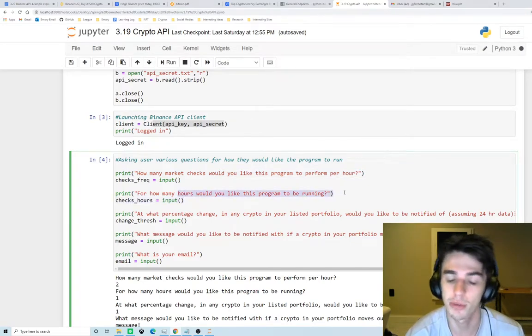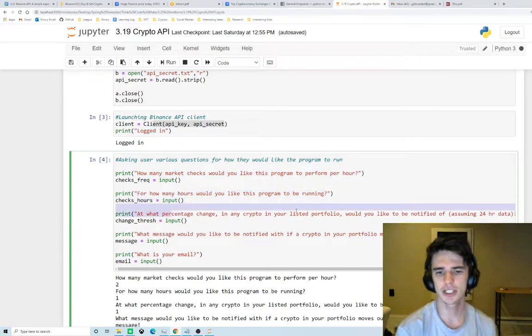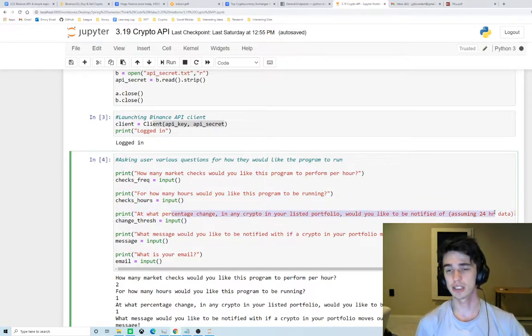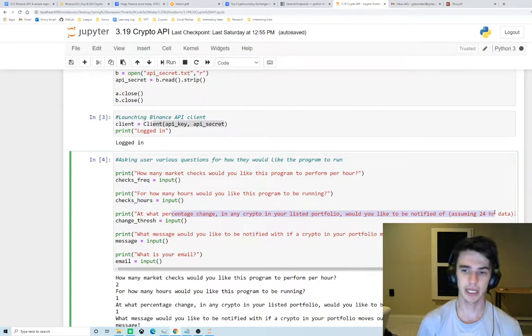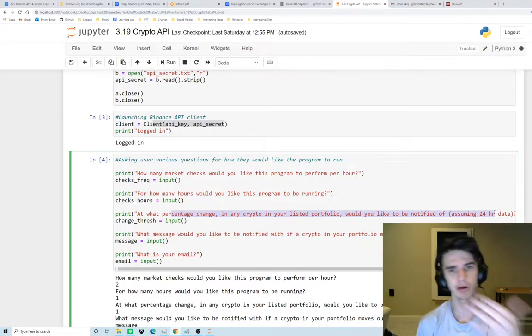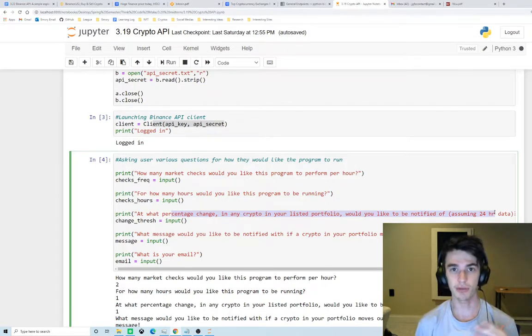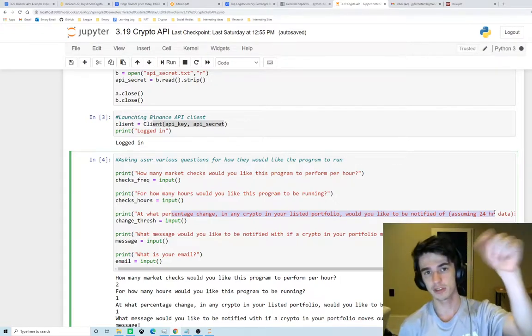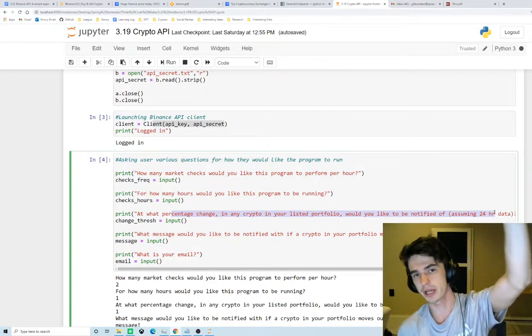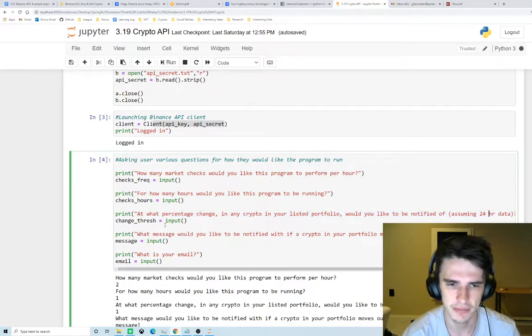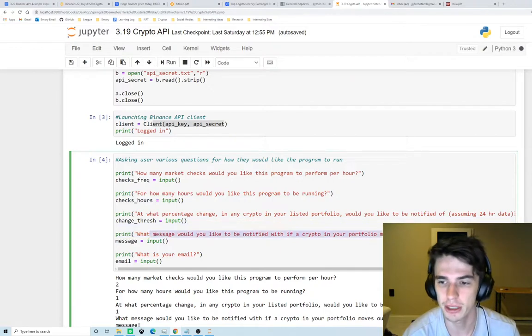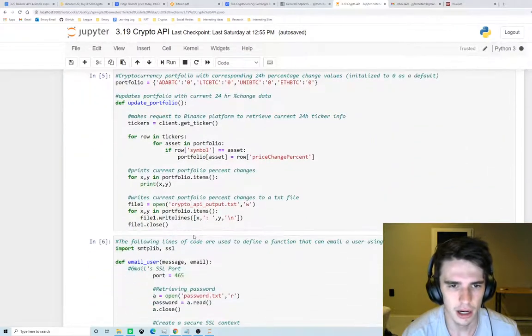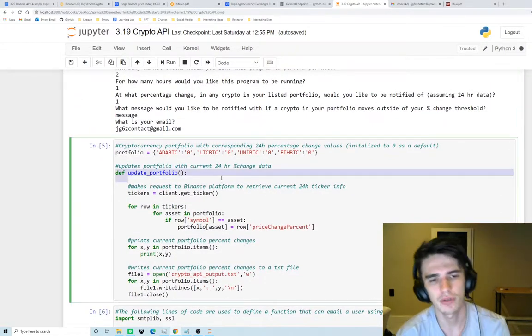How many hours would you like this program to be running? Then at what percentage change would you like to be notified of? So what this is saying is in terms of percent change, using 24-hour data, when would you like to be notified? This is also a positive percent change but also negative. So if you say that you want to be notified whenever an asset in your portfolio moves above a two percent threshold, this is positive two percent but also negative two percent. Either of those will trigger a notification. Then this is asking what message would you like to be emailed with and then finally what is your email.